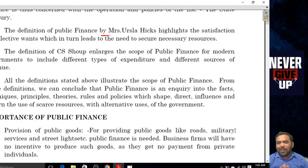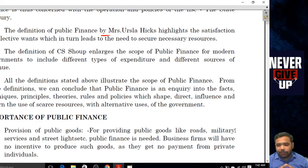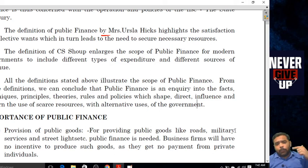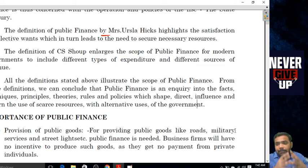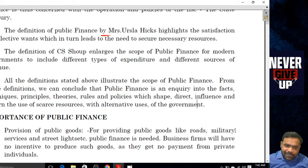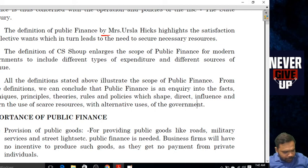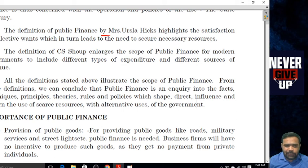Hello everyone, this is Saurabh Sharma, assistant professor. We are studying a wonderful series of public finance. This is unit one. In the first video I told you about the whole syllabus, in the second video I covered the introduction of public finance, and in this third video I'm going to teach you about the importance, terminology, and similarities and dissimilarities between the public and private financing system.